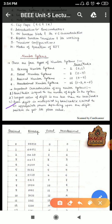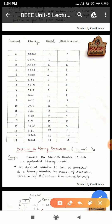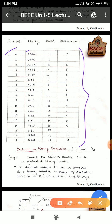So let's see the table here. In the table we have decimal, binary, octal, and hexadecimal numbers side by side so you can see the equivalents. For decimal 0, the binary equivalent is 0000, octal is 0, and hexadecimal is 0. Decimal 1 is binary 0001, octal 1, hexadecimal 1. Coming to 7: binary equivalent of 7 is 0111, octal is 7, and hexadecimal is 7.